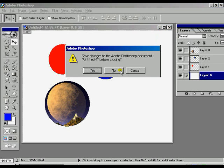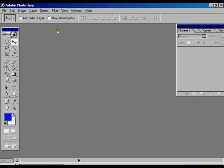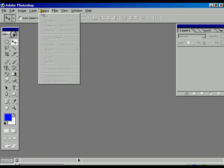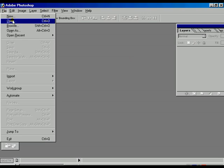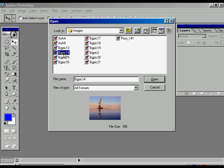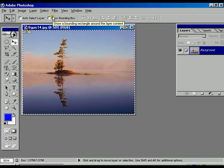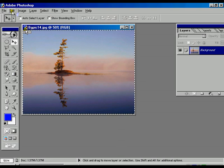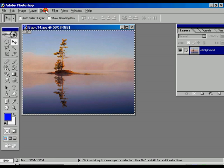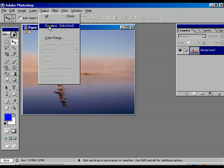Now we are going to close the file and open a new file to see the select options. Going to open a file, then go to the select option and choose Select All. We can see one selection area already covering the whole image. We can copy that and transfer or paste it into a new background file. There is another option called Deselect, or Ctrl+D, and the selection disappears.